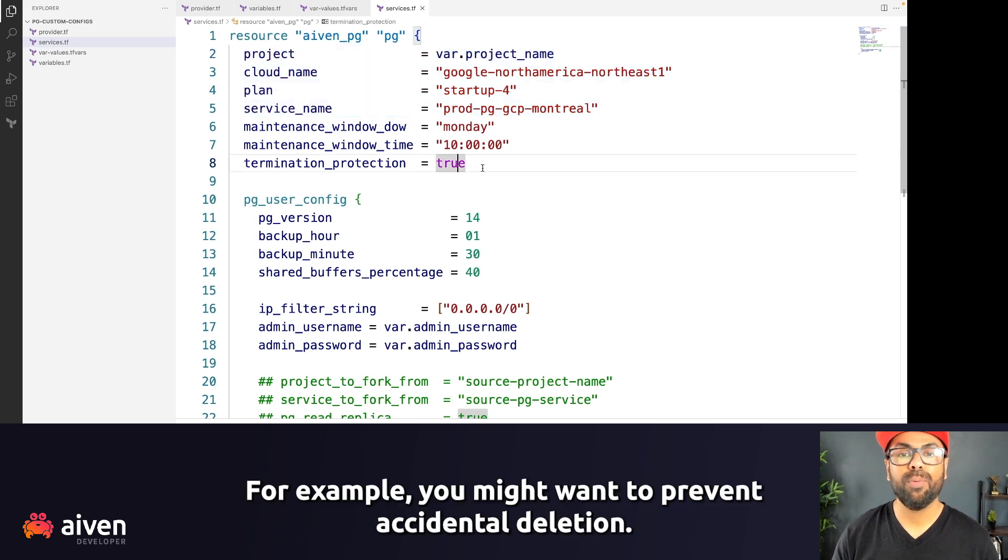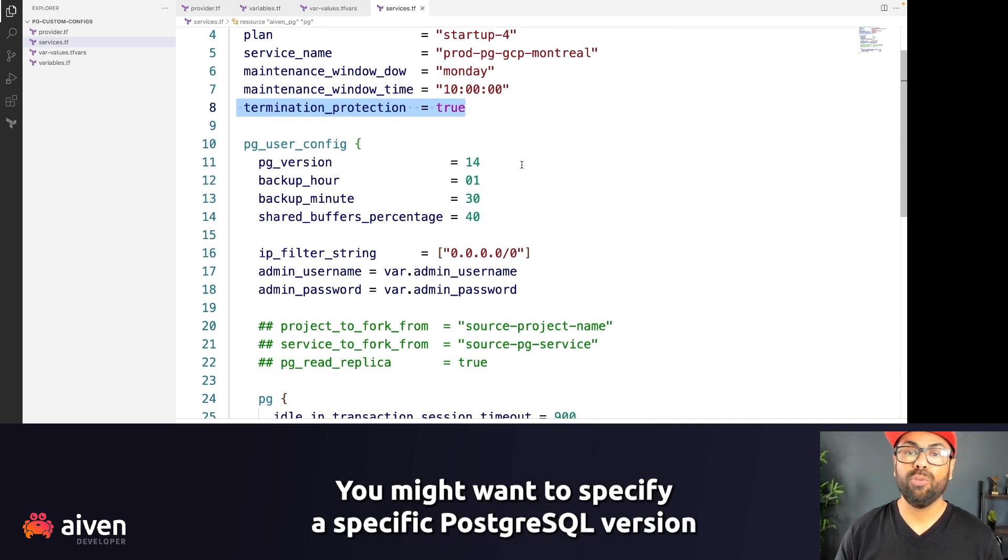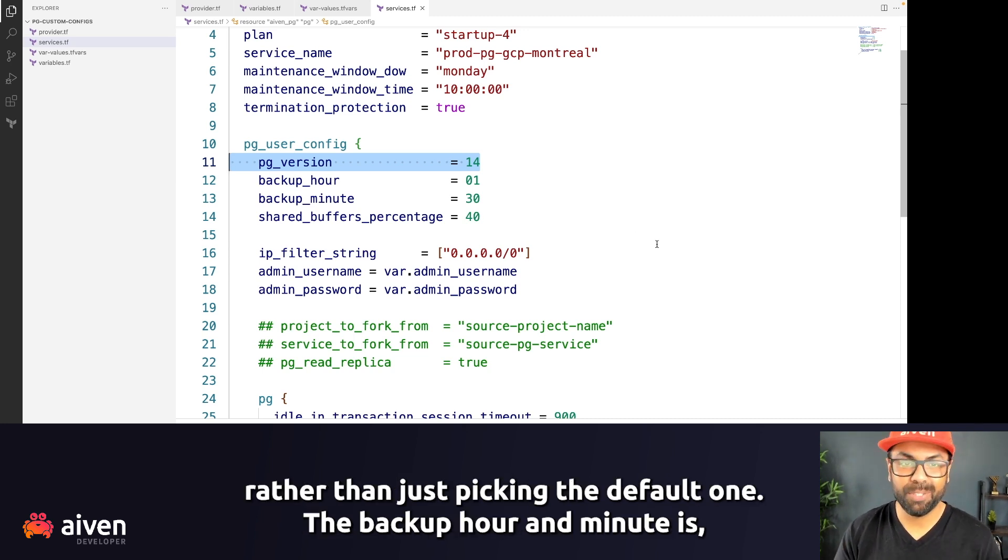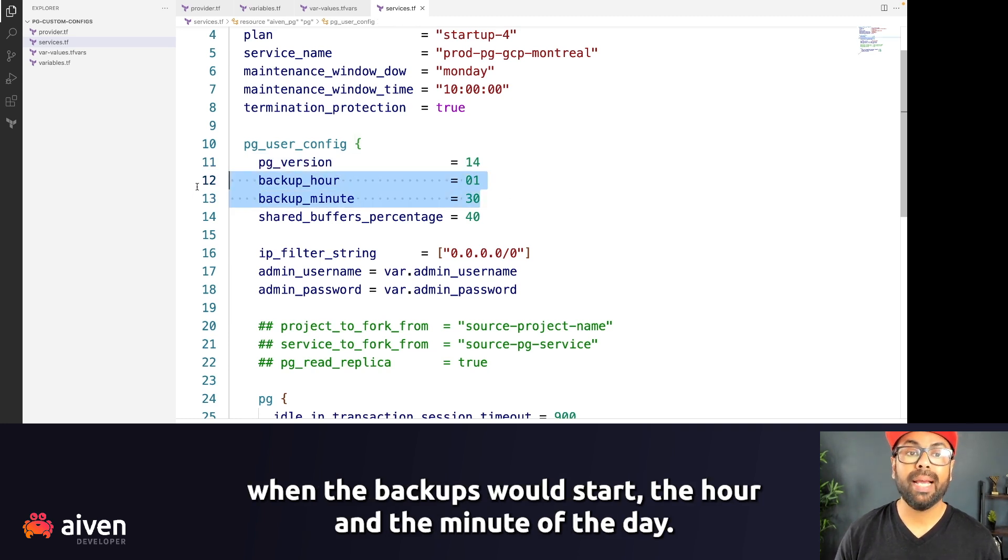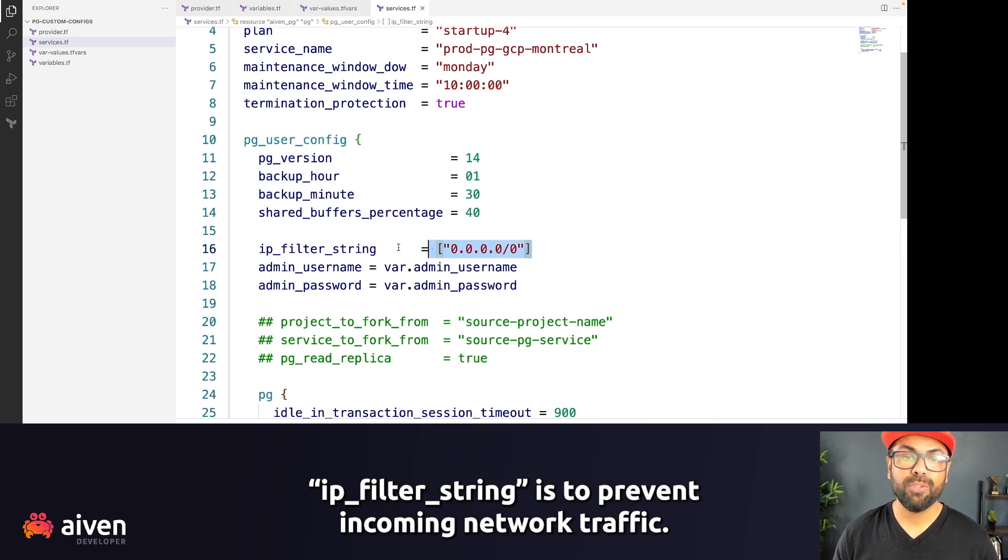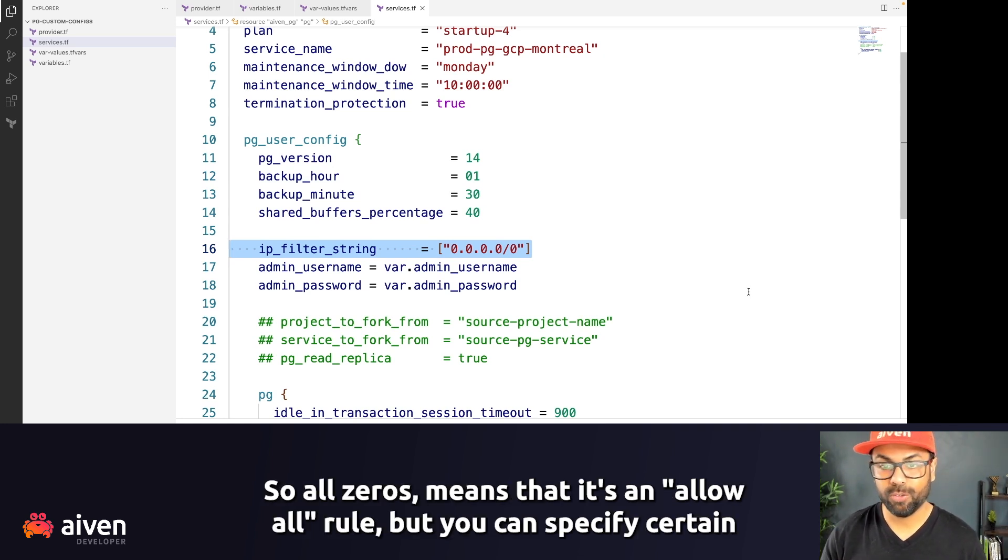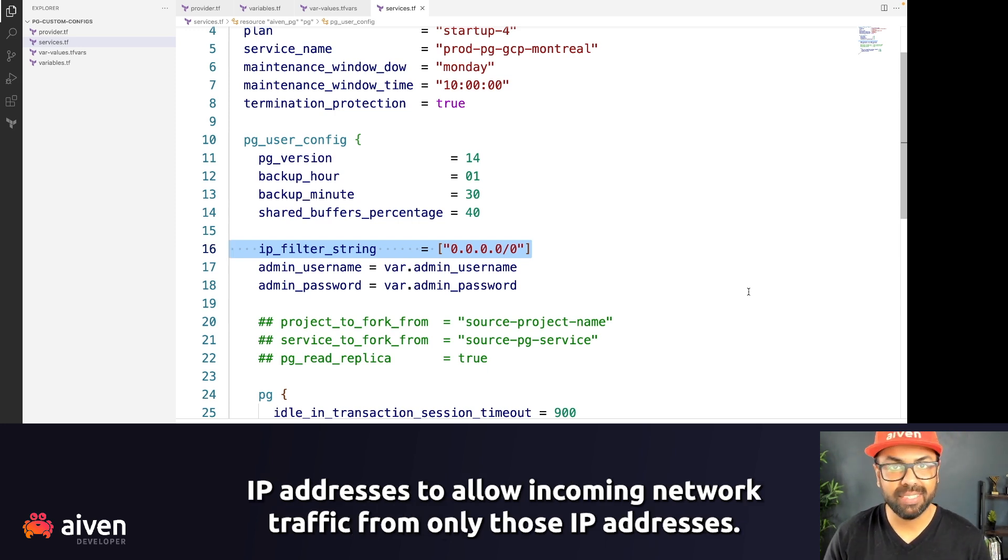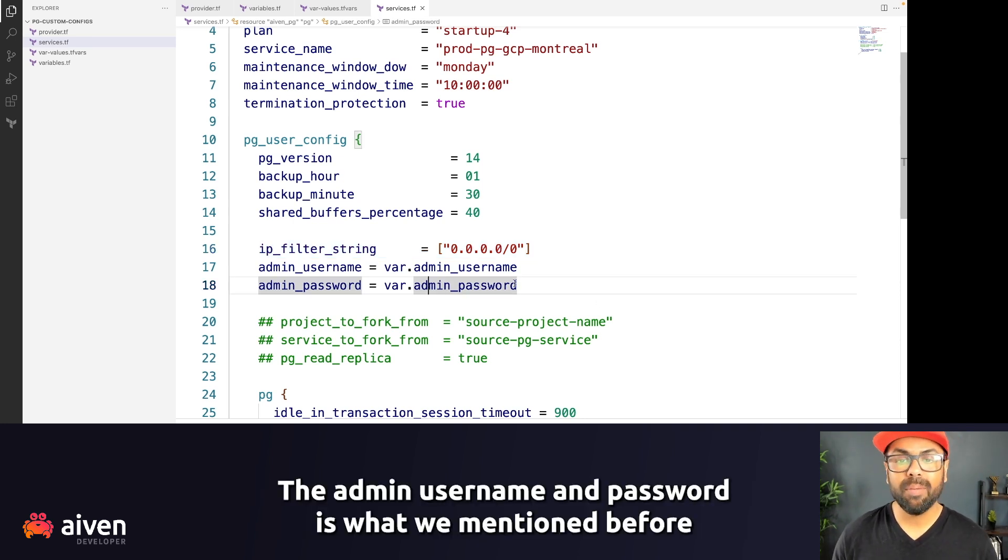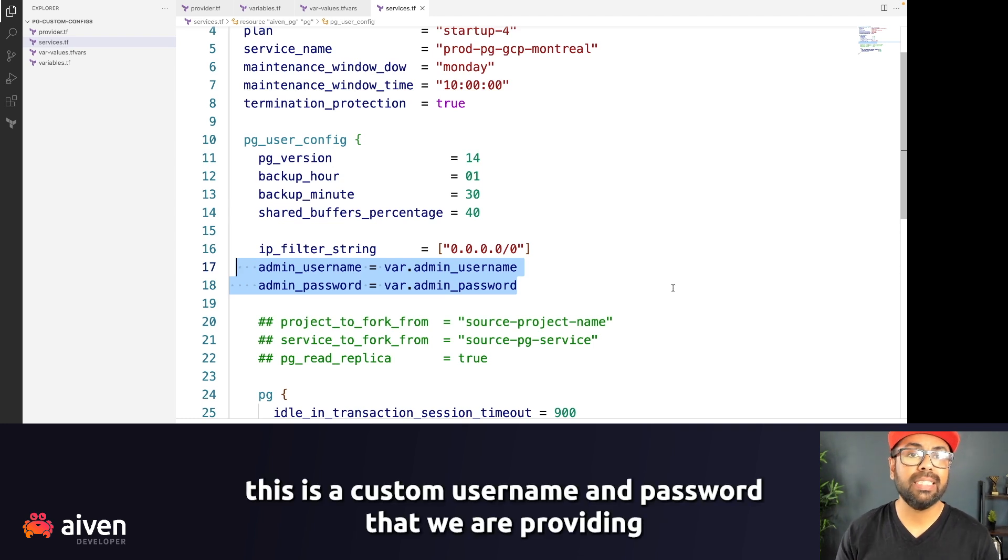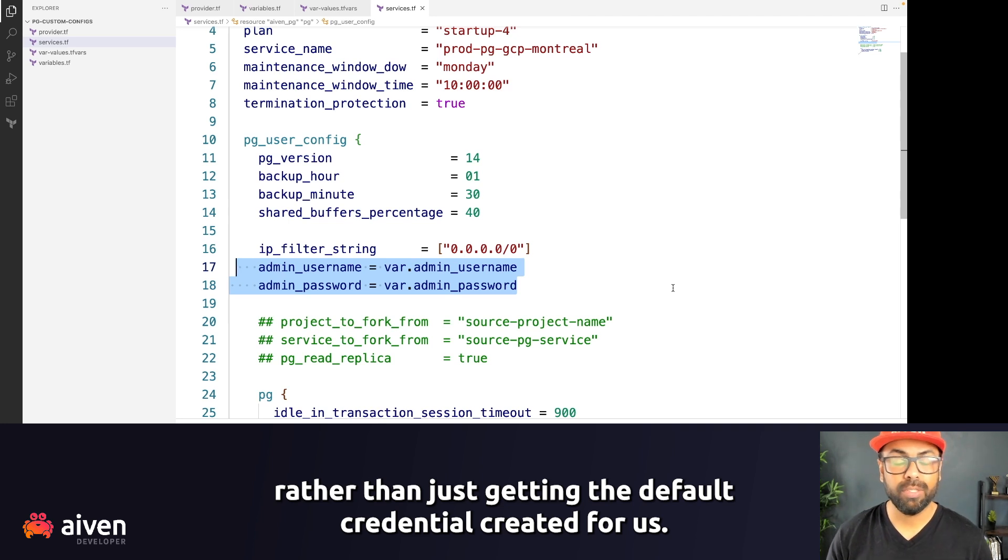For example, you might want to prevent accidental deletion so you can have the termination protection flag to true. You might want to specify specific PostgreSQL version rather than just picking the default one. The backup hour and minute is when the backup should start, the hour and the minute of the day, and this is in the UTC time zone. IP filters string is to prevent incoming network traffic. So all zeros mean it's an allow all rule, but you can specify certain IP addresses to allow incoming network traffic from only those IP addresses. The admin username and password is what we mentioned before—this is a custom username and password that we are providing rather than just getting the default credential created for us.